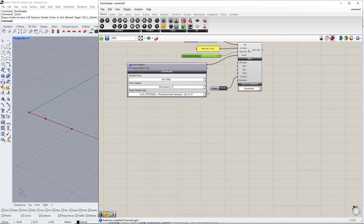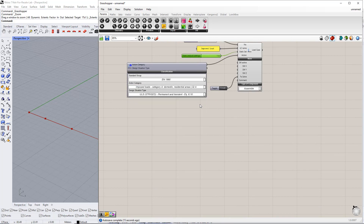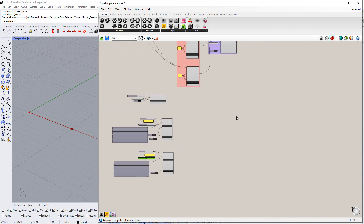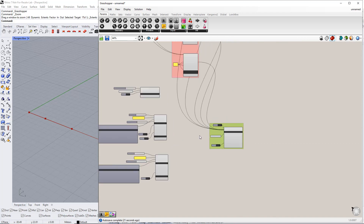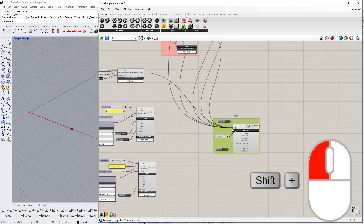We also want to change the Action category. For example, we select Imposed Load Category A. Now, we connect each component to the RFEM component by holding the Shift key and dragging.